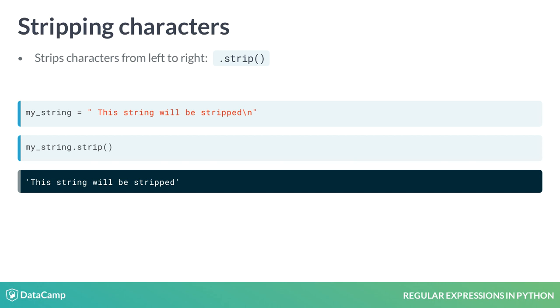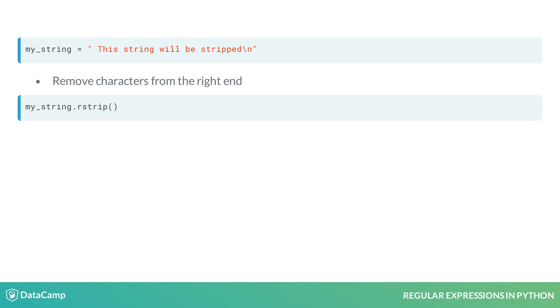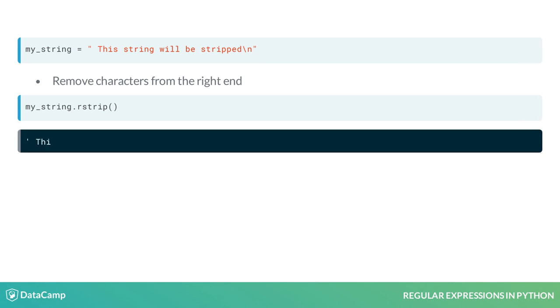We can apply the .rstrip method, and it will return a string where the trailing slash n was removed.